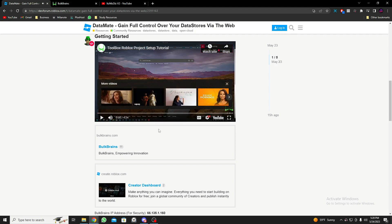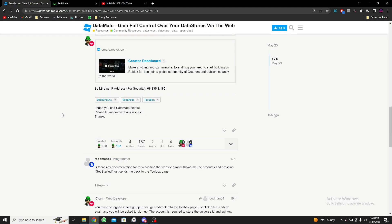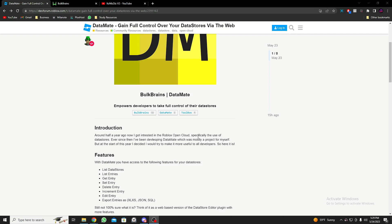He even has a full-on video tutorial you could check out, but I'm also going to try my best to explain what everything is about. Let's begin — first, let's start by creating a BulkBrains account.